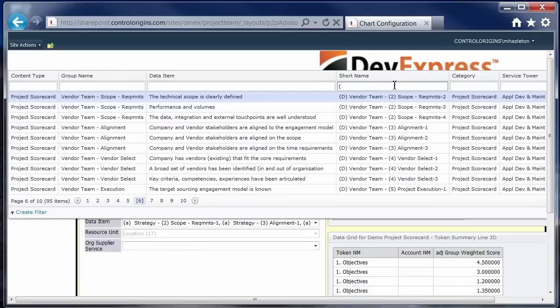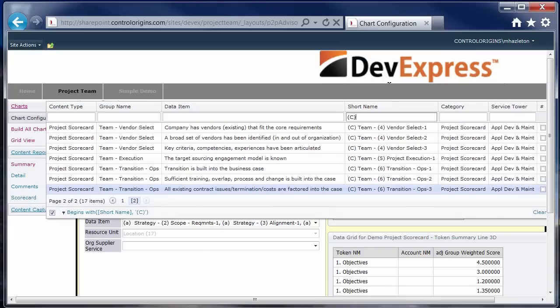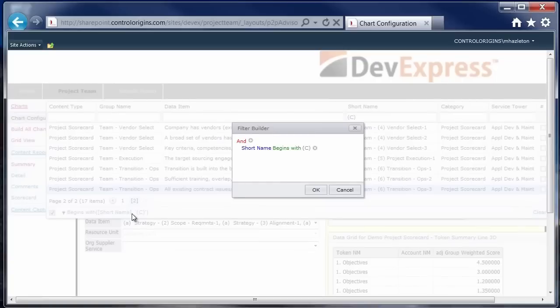So for instance, if we wanted to look at only the C pieces, go up here and just put C in. And then we'd see only the C data items. And then our query, our search criteria is stored down here. And this is just really out of the box DevExpress grid control functionality within the context of a drop down box.